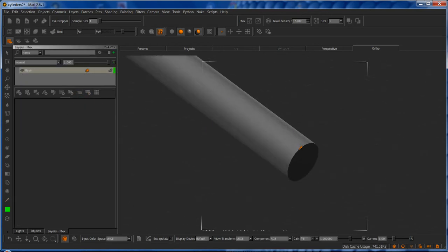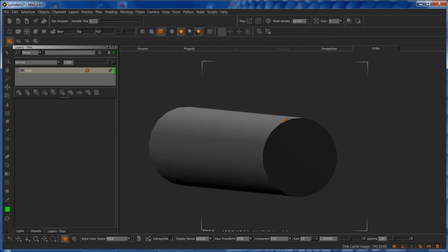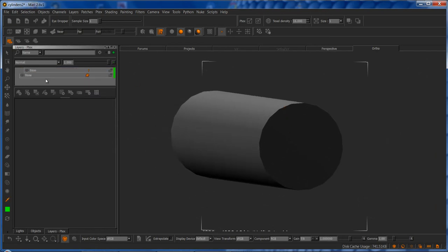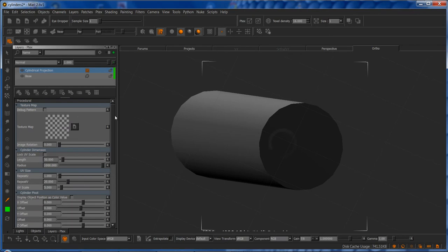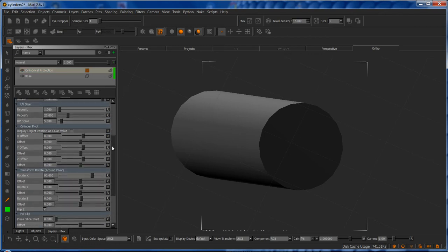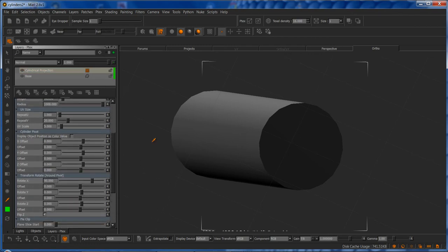I'll delete the existing cylindrical projection and set it up from the start. It's quite a big node, but it's actually quite easy to use. There's just a lot of options for different things, but it's actually pretty straightforward.